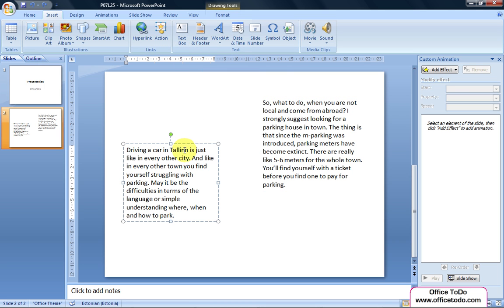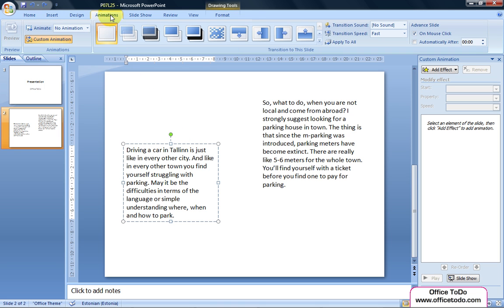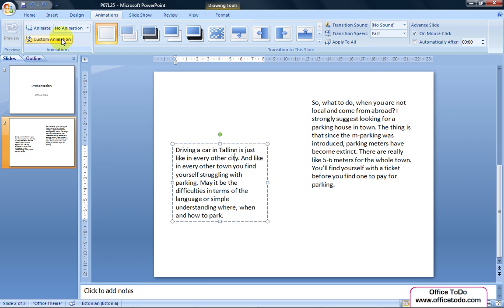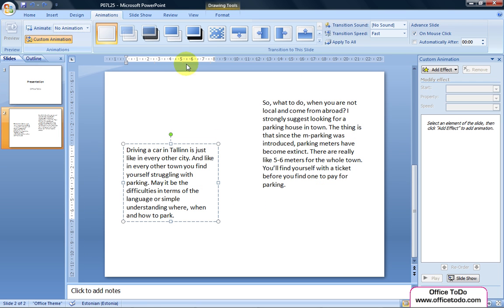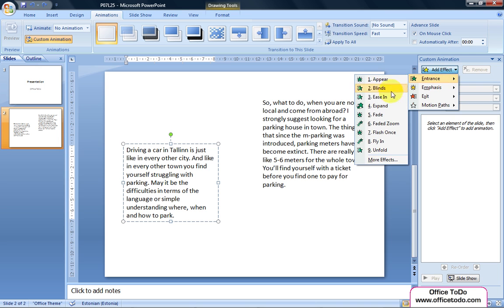Type in the required text or insert images and then apply animations from the Animations tab. Choose Custom Animations and from the appearing menu on the right, apply proper animation from the Add Effect button.